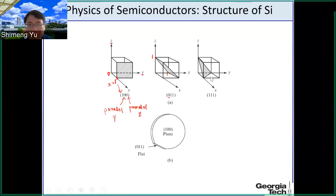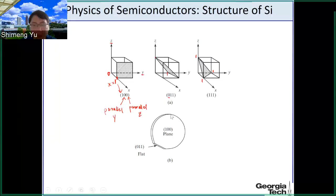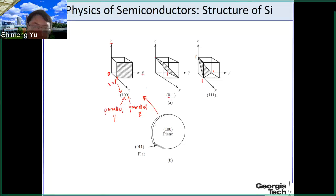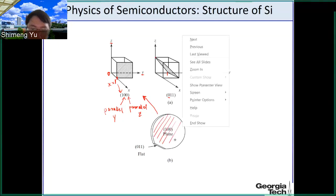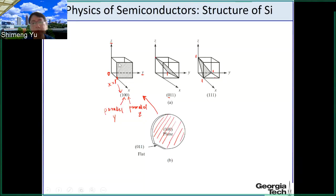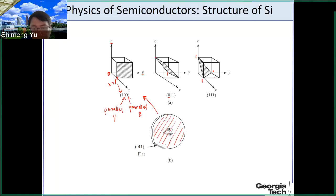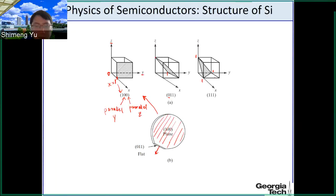In the third case, this plane intersects x, y, z at 1, 1, 1. So this is the (1,1,1) plane. The wafer surface in this case is similar to the first case. And if you want to make a mark on the wafer, you can cut a small piece, making the surface perpendicular to this surface — that surface is (0,1,1) in this particular case. You can denote wafer orientations using those symbols.